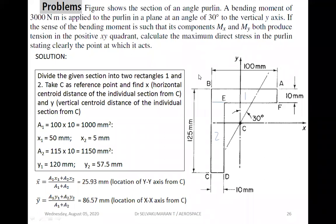This is the angle section given in the problem — it is the exercise problem from the textbook. This is an angle section, and we are looking at the cross-sectional dimensions.